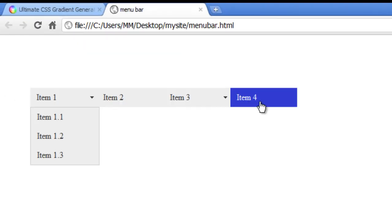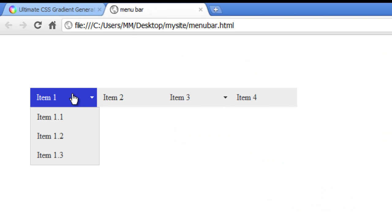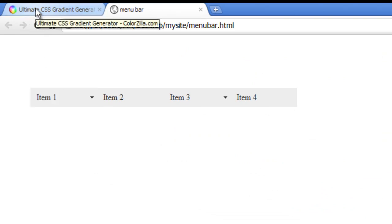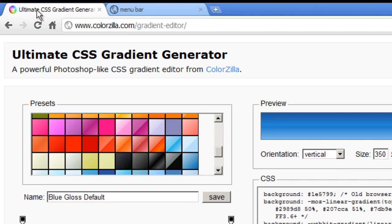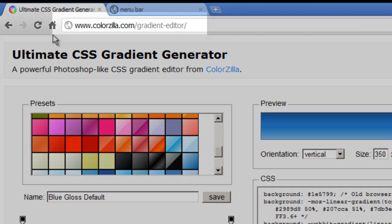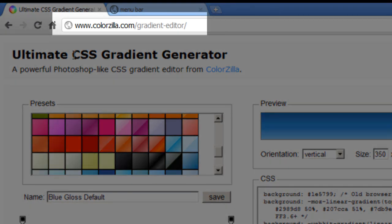This is the way the menu bar looks right now. I'm going to hop over to the ultimate CSS gradient generator website which is colorzilla.com/gradient-editor.